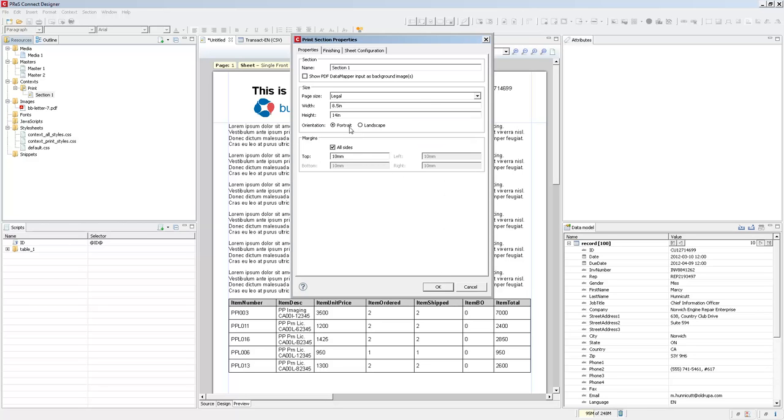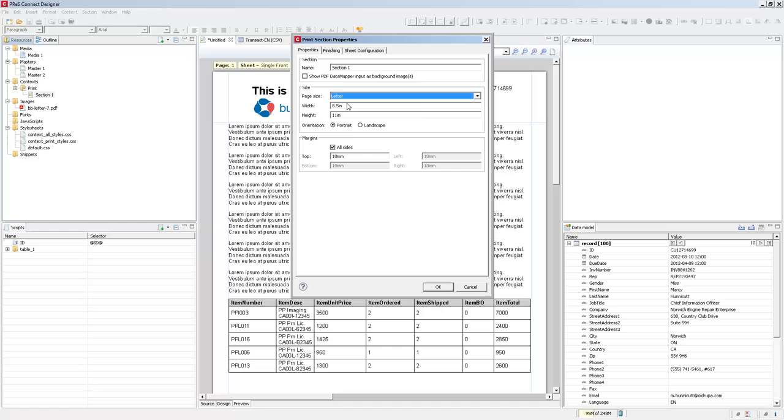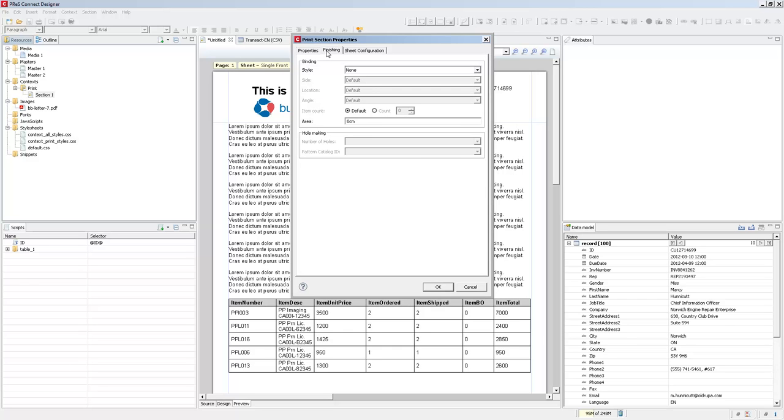I'll just cancel that out and go to the next tab. The finishing tab is actually found in two locations: in the section properties and in the print context properties.